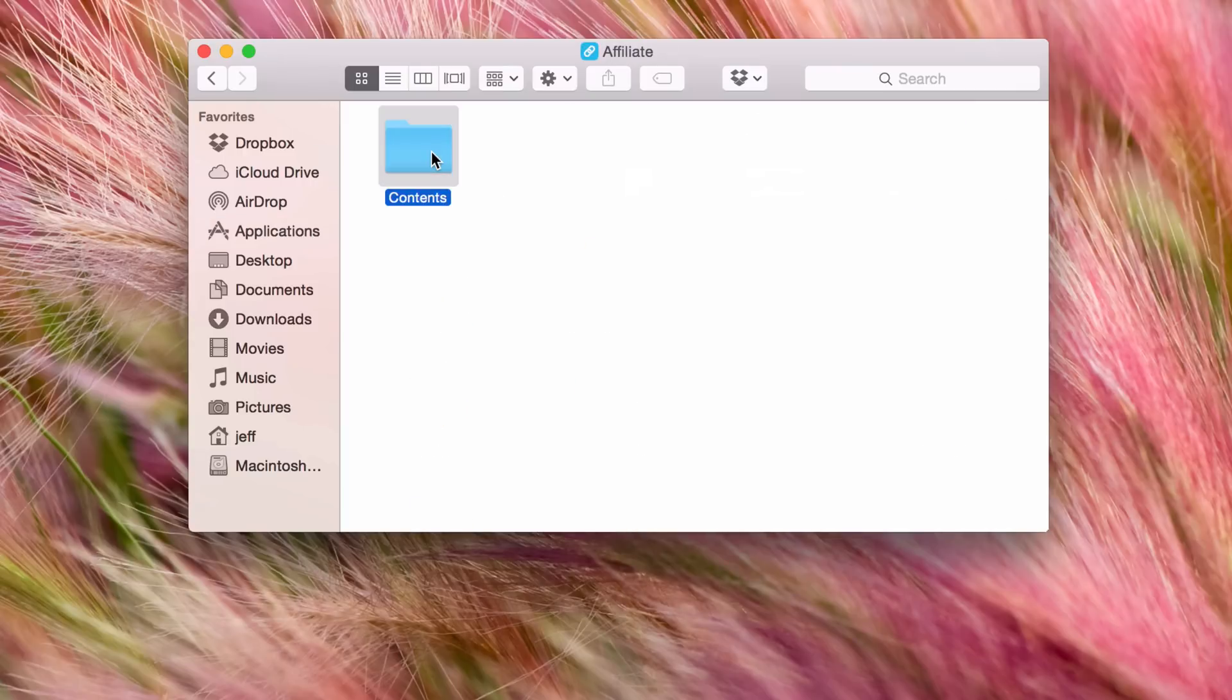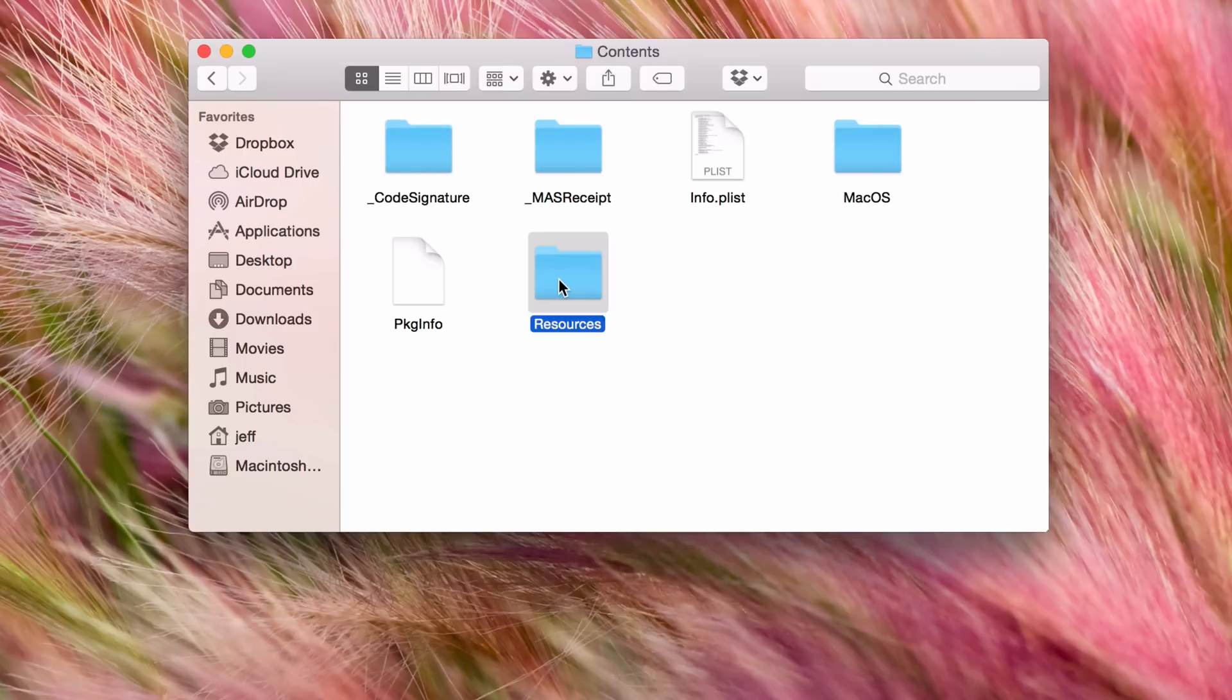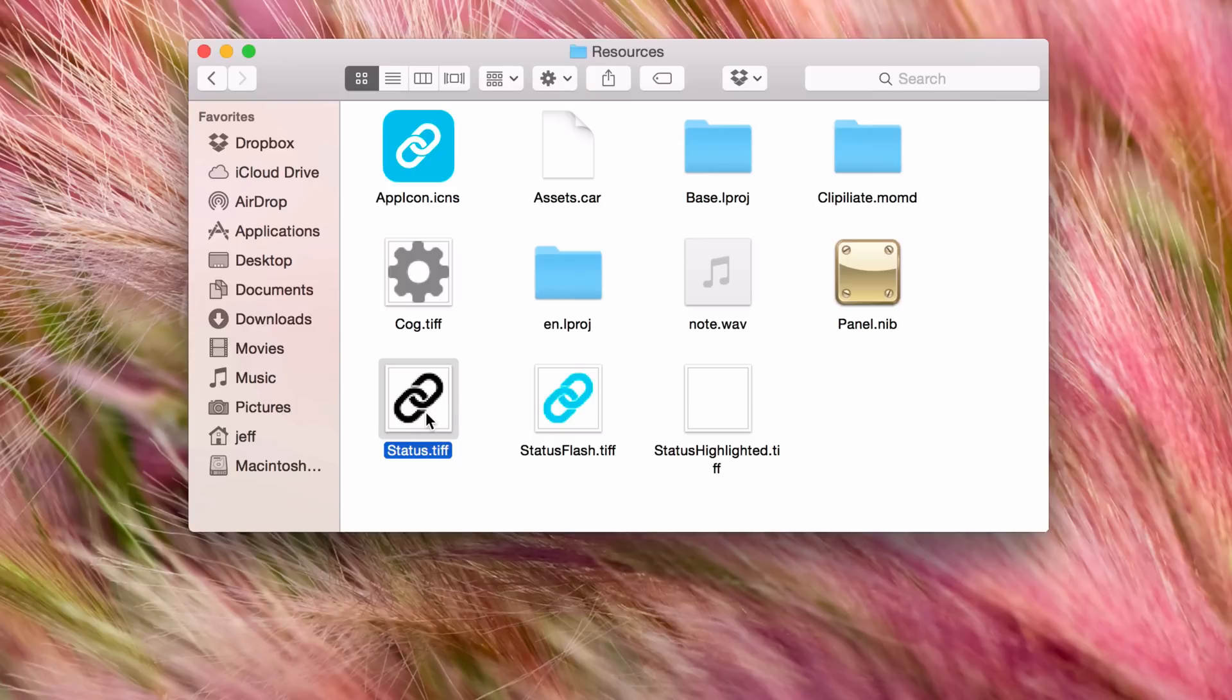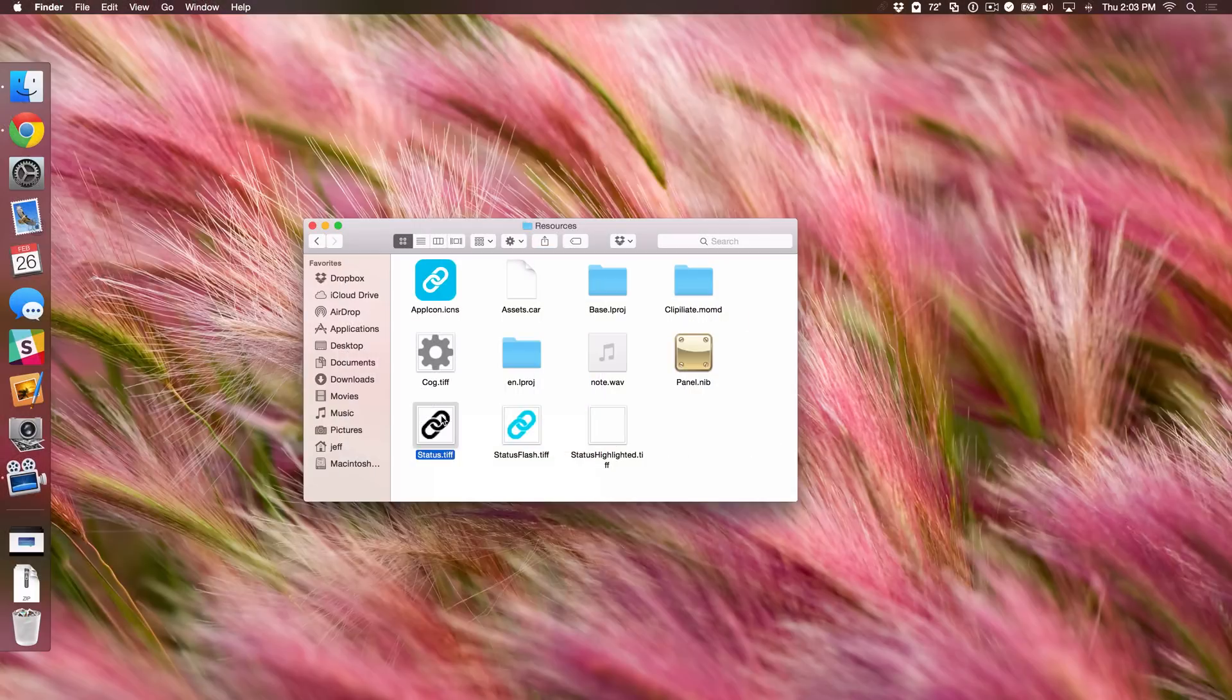I'm going to double click on the contents folder, then double click on resources. And now I see the resource right here, status.tiff. This is the actual menu bar icon. So what I need to do is basically just invert this icon. That's all I need to do. It's really simple.